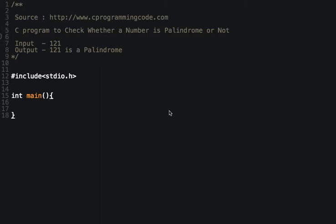In this programming tutorial we are going to write a C program to check whether a number is palindrome or not. Let's first understand what is a palindrome number. A palindrome number is a number that remains the same when its digits are reversed.